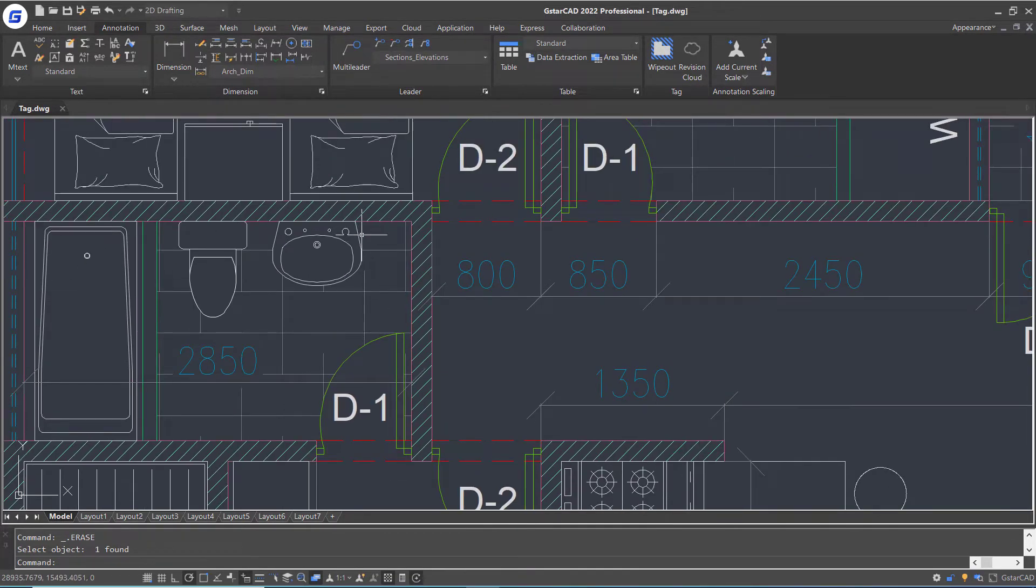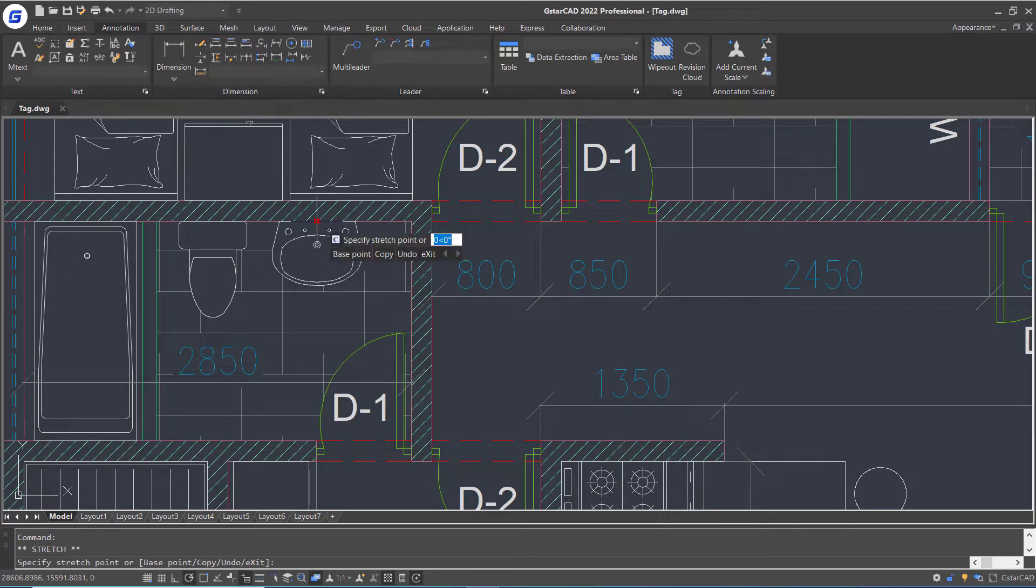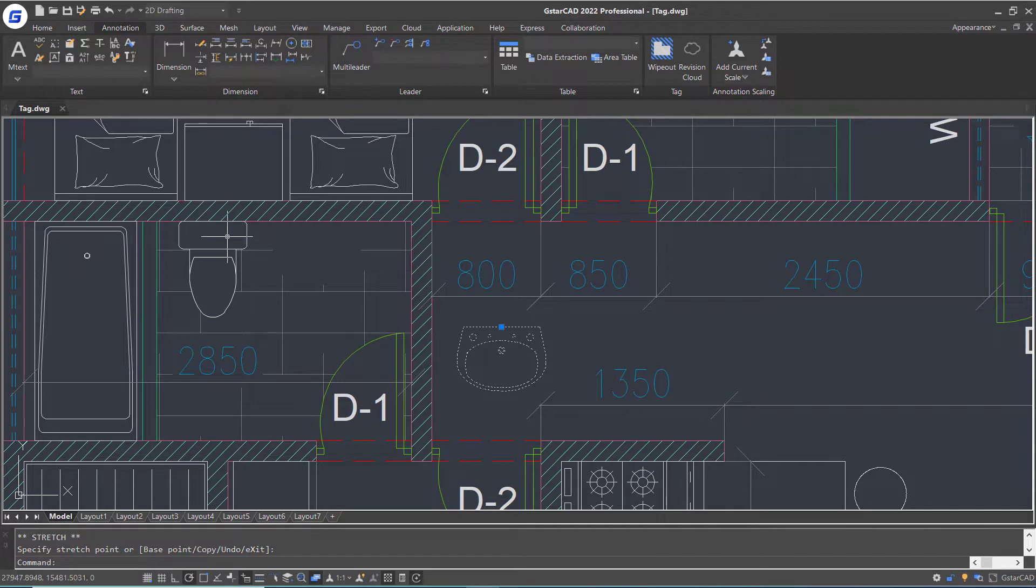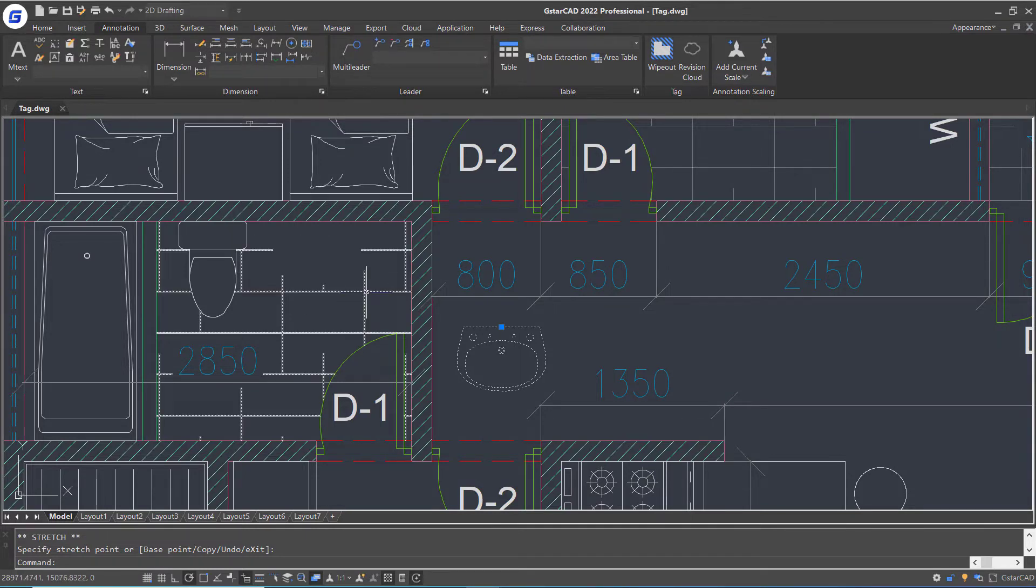When we remove a block reference here, we can see that a background hatch is destroyed and a big hole appears. If we want to redesign the drawing, we will have to hatch and trim again.